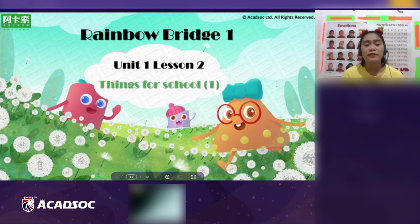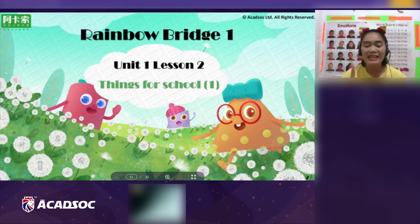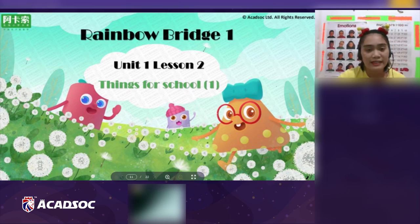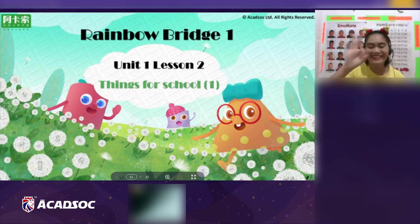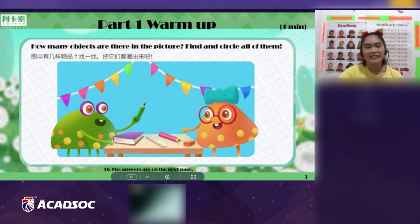Our lesson today is about Rainbow Bridge Unit One, Lesson Two: Things for School. Can you see our book, Linda? Yes. Okay, that's good — we are ready to start!